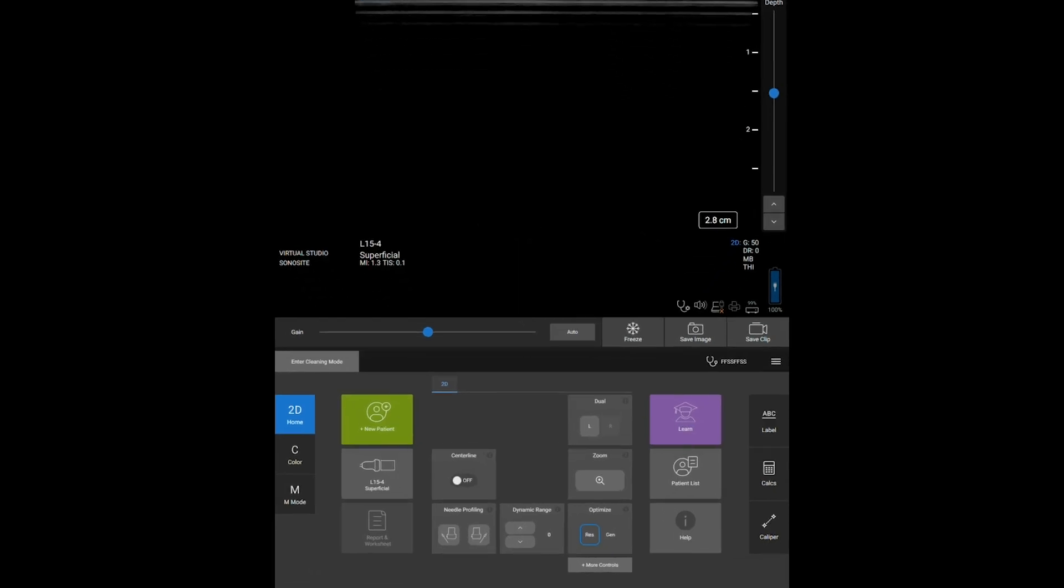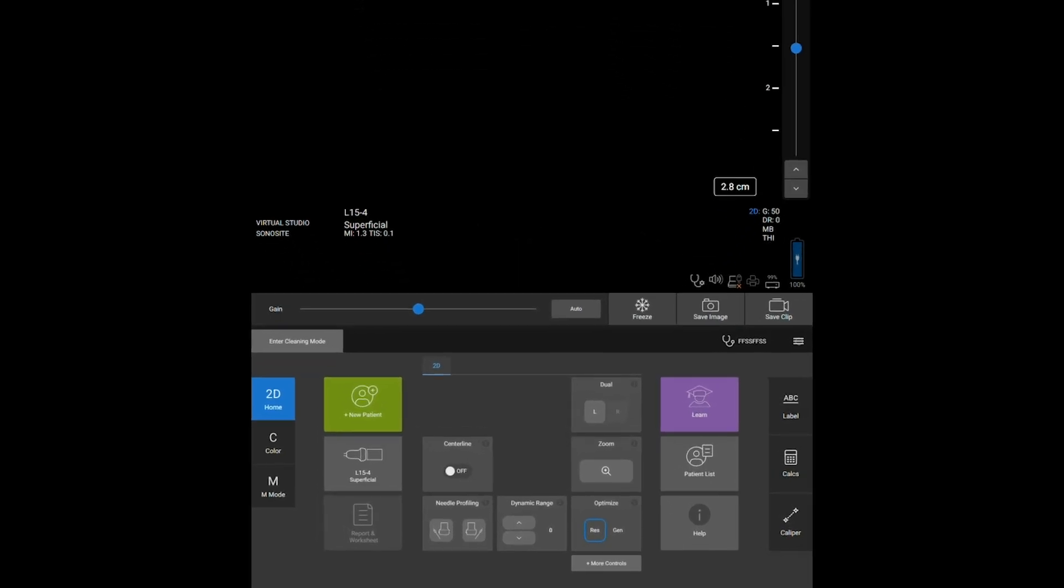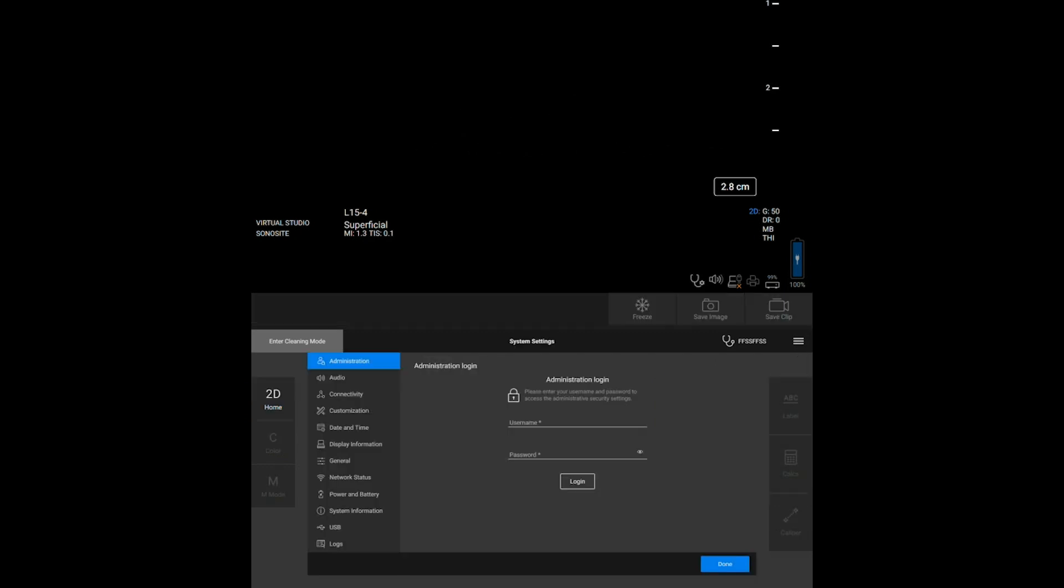To access the system settings, tap System Settings from the menu. From the Settings page, you can configure things like sound, connectivity, and display settings.